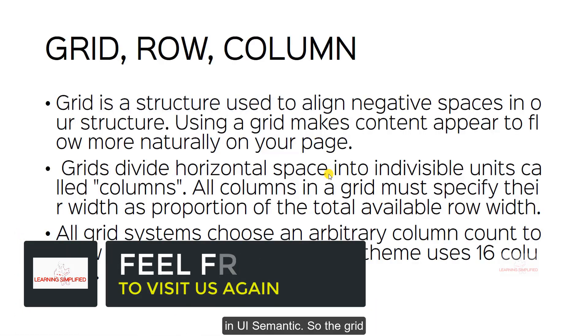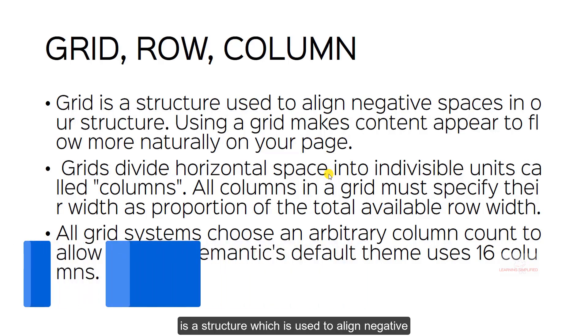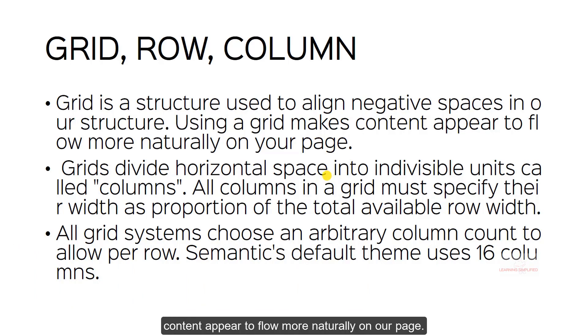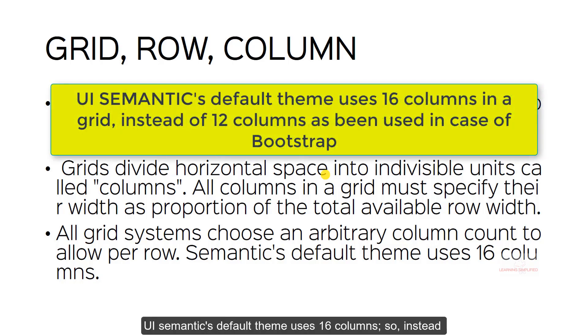The grid is a structure which is used to align negative spaces in our structure. Using a grid makes content appear to flow more naturally on our page. The grids divide horizontal space into indivisible units called the columns. Semantic's default theme uses 16 columns.